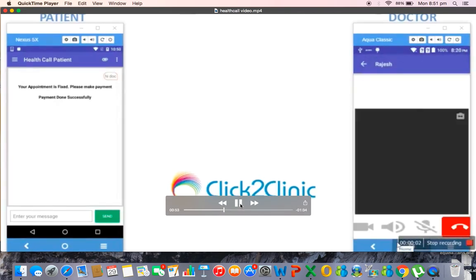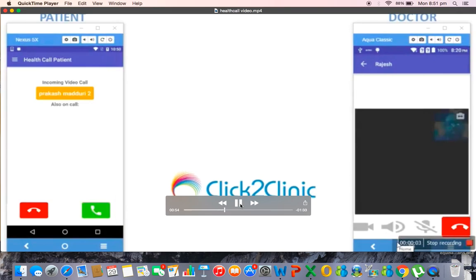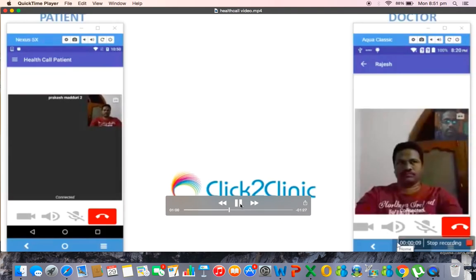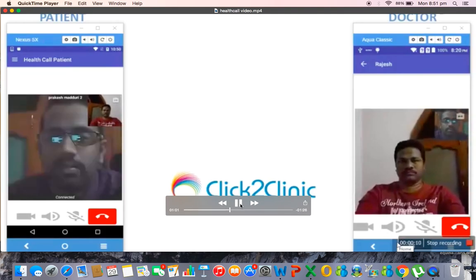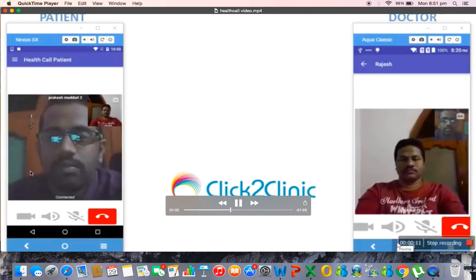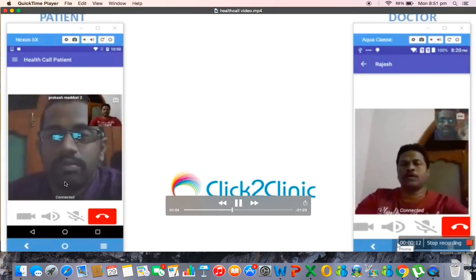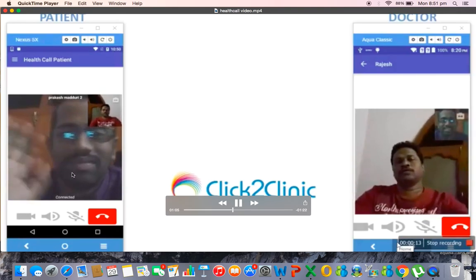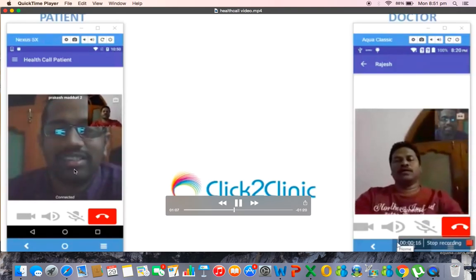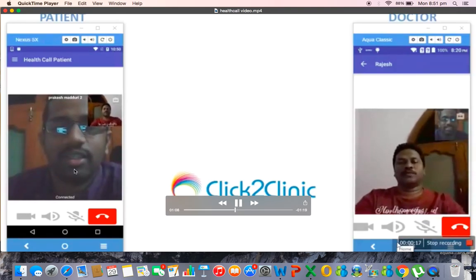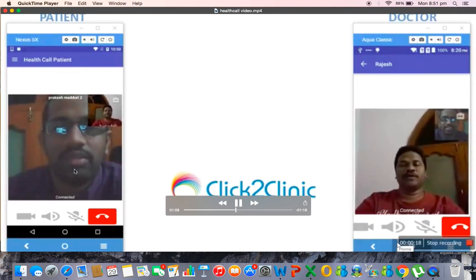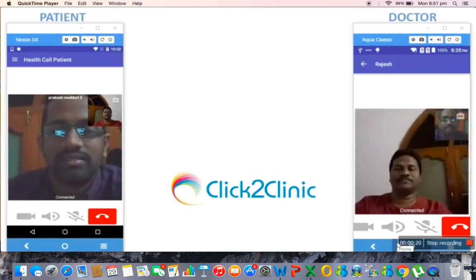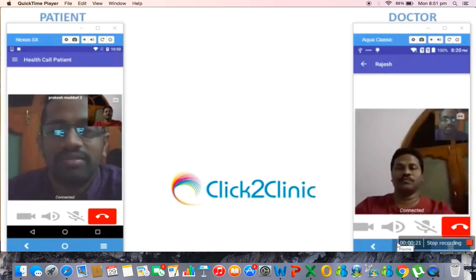Now the doctor is initiating a video call and automatically the patient on his side receives the doctor's video and they both discuss. The patient can express what are the problems that he is having. And at the end of the consultation the doctor can write the prescription.